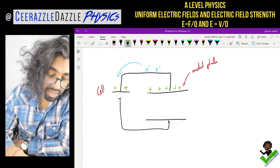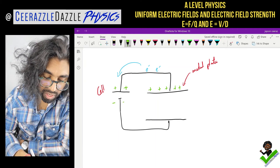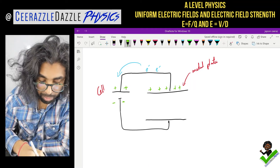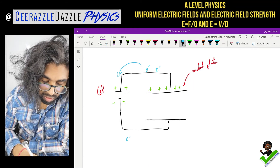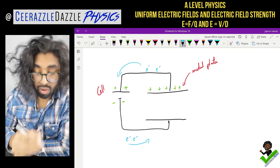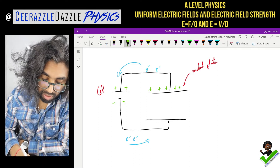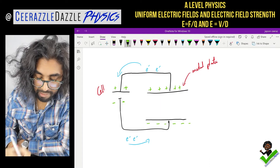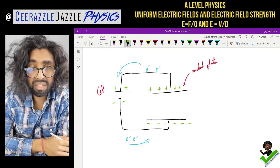The bottom part of the cell is negatively charged - it's the small stick. It will repel electrons along that wire all the way onto that metal plate, so this part becomes negatively charged.